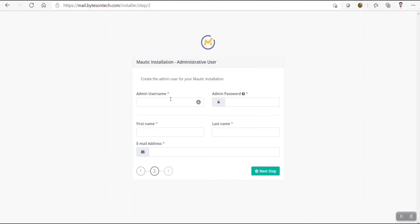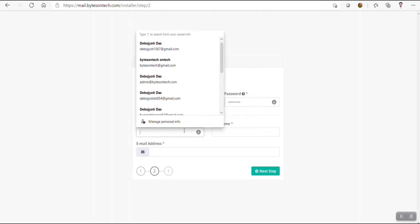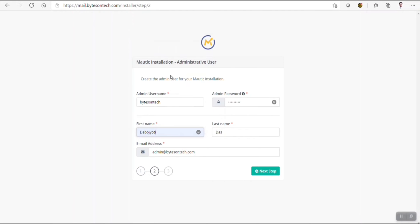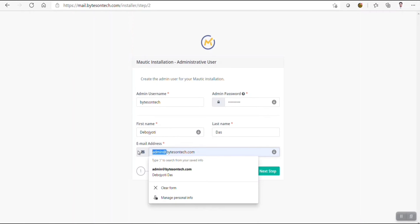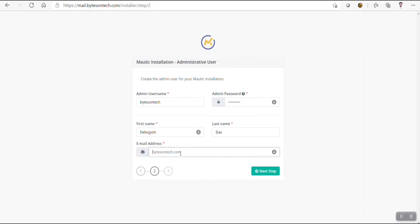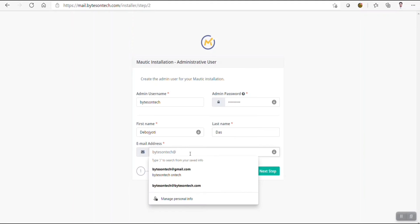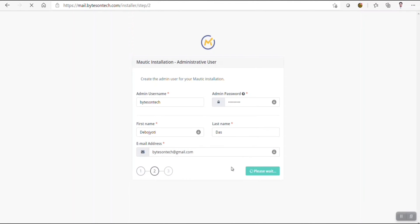Here you have to give a username. I will use 'bytesontech'. You can use a different username. You just need to mention one password and provide the first name, last name, and a temporary email address. I will give a normal Gmail ID here and after installation is complete, I will change it from the settings.